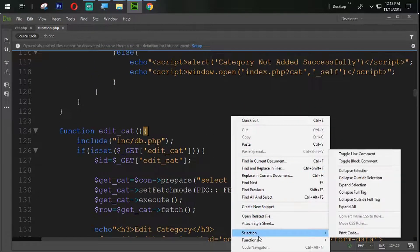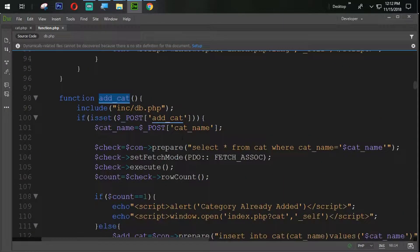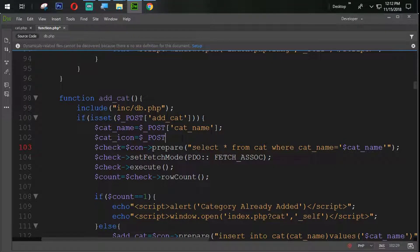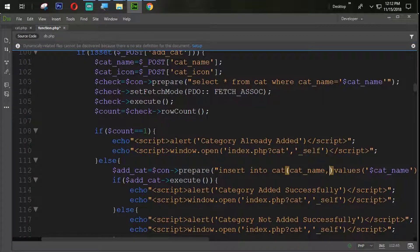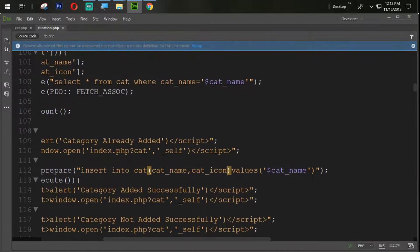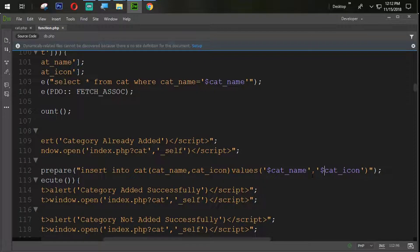In the same way, let's find the add_cat section. In the add_cat function, here we set cat_icon equal to dollar underscore POST cat_icon. In the same way, we use cat_icon in the insert query with single quotes, and also with single quotes in the values — done.